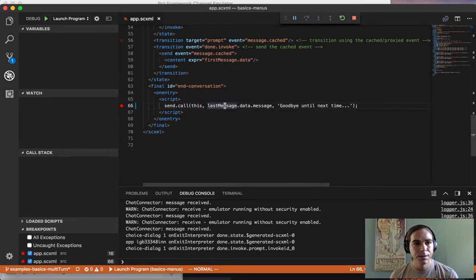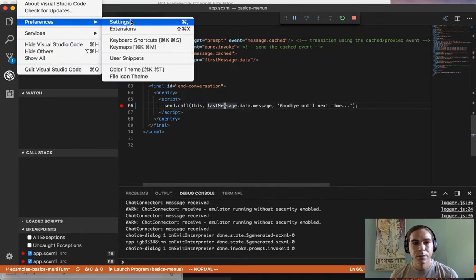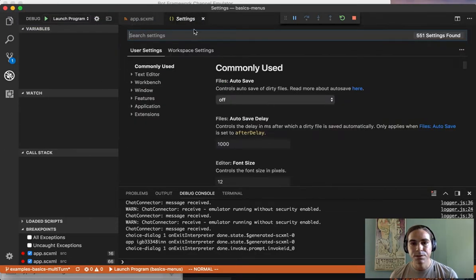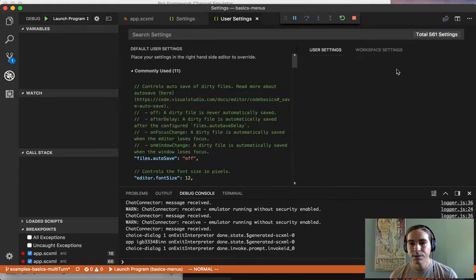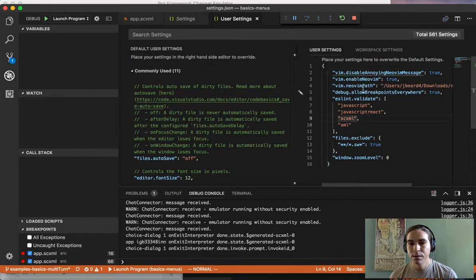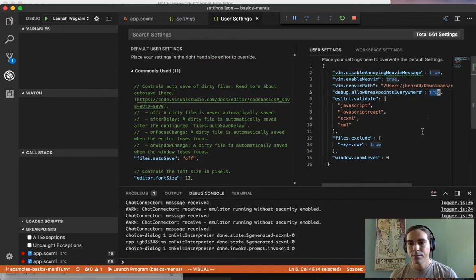To configure this, you simply need to go to your settings.json and set this variable: Debug.Allow breakpoints everywhere, set it to true.